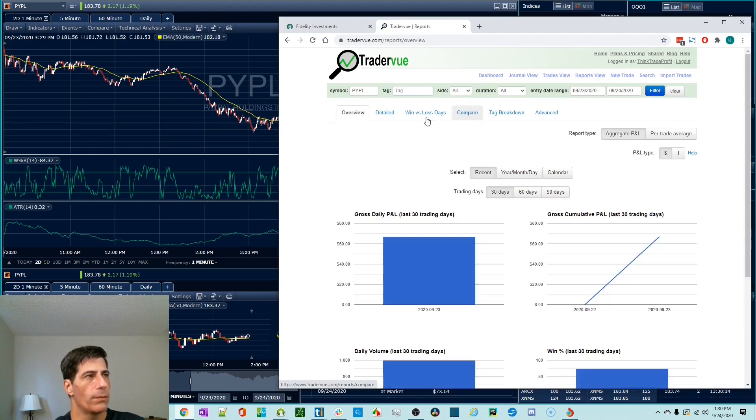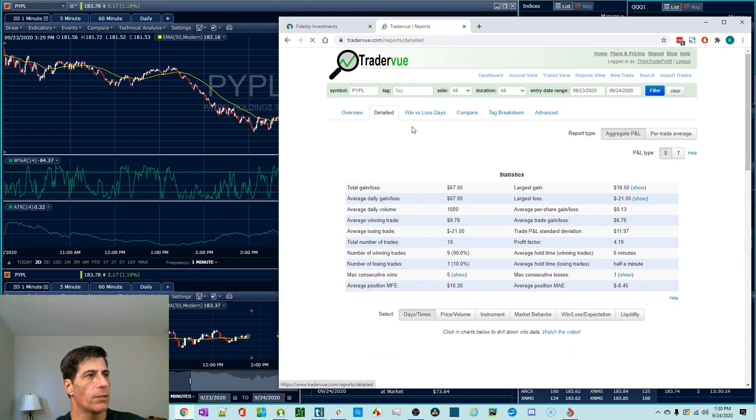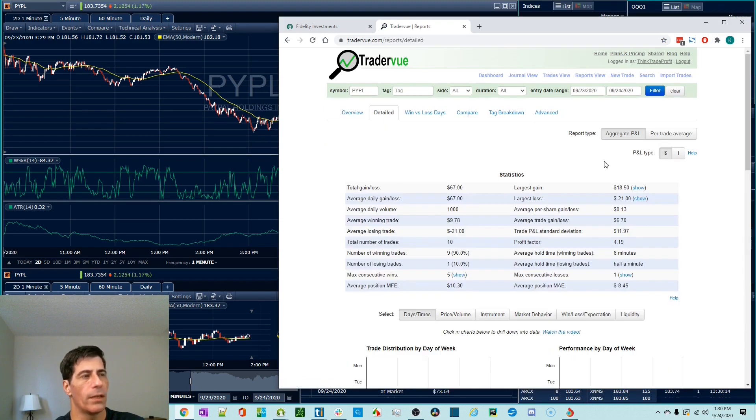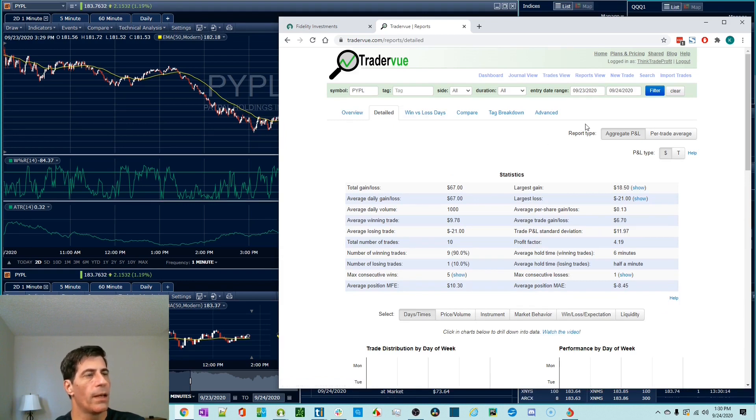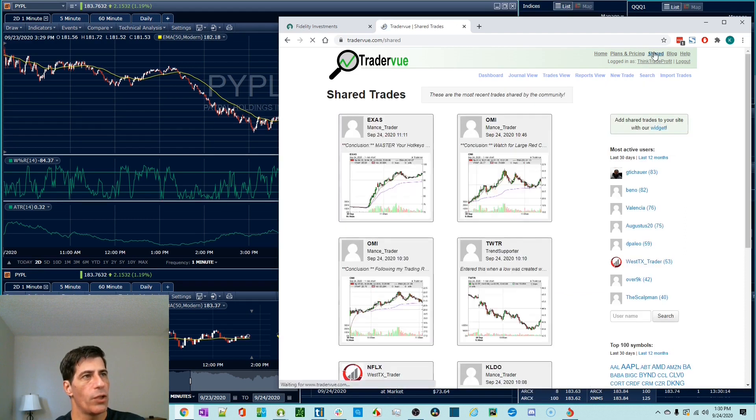Reports View, there's a ton of detailed reports in here so you can figure out how to improve your performance, make adjustments, stop doing certain things that are costing you money. And lastly, there's something called Shared up here in the Shared link. This is a community.